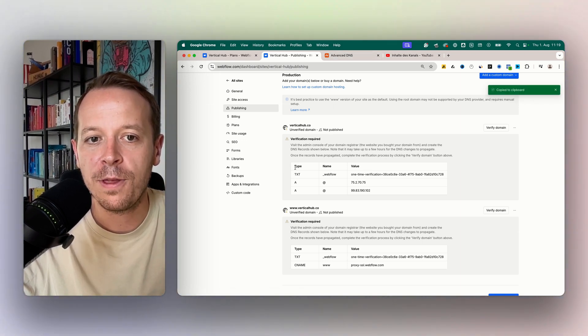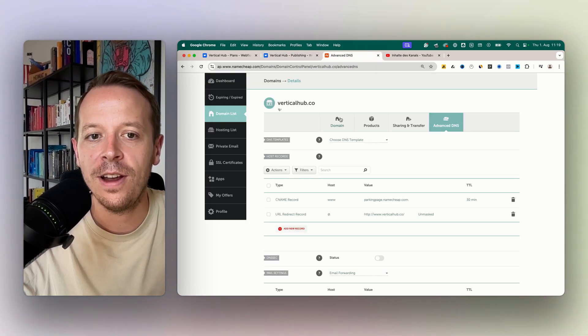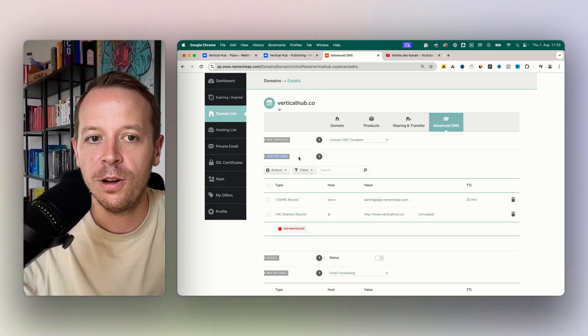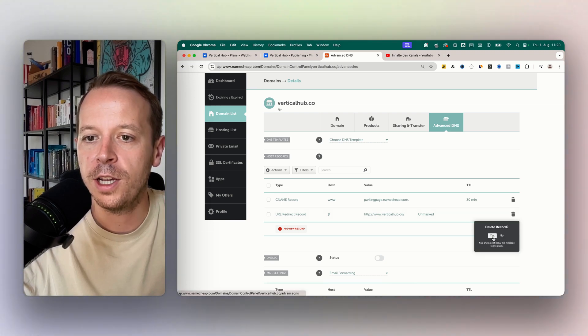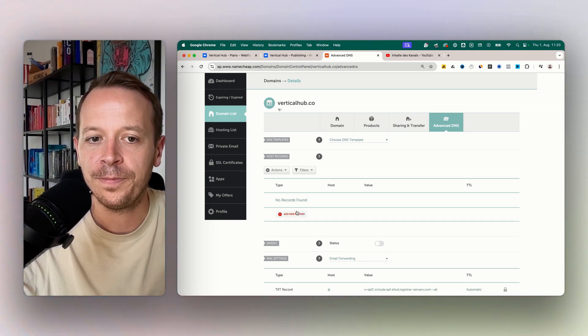We start with the text type here and then we go to the DNS settings. Here we go to the host records section. First of all, we are just going to delete the two ones that are here right now.